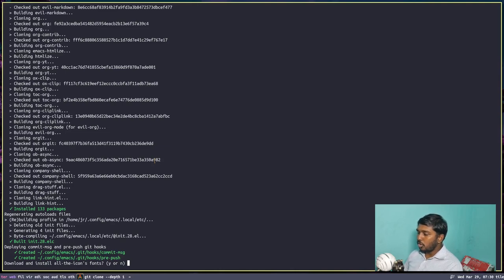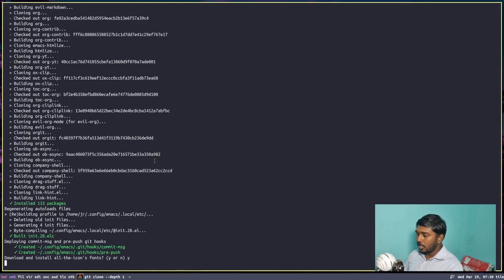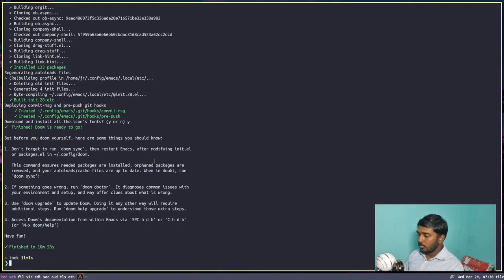The installation is almost over. There is one more question: download and install all the icons fonts. Yes, we need that — or if you know what you are doing, you can give no as well. The installation has been completed. Now we can close this terminal.